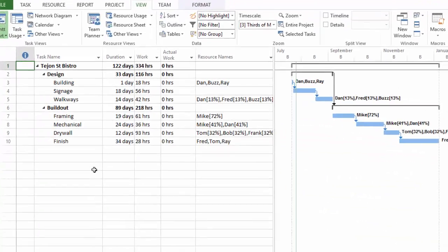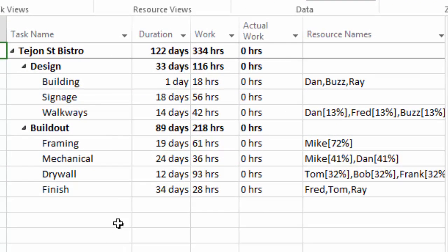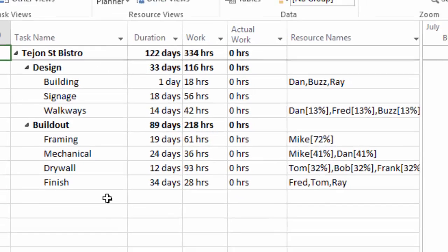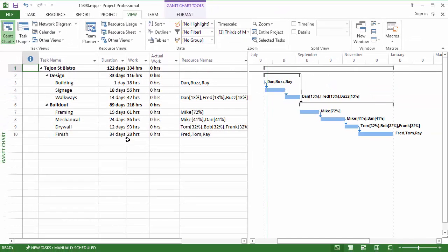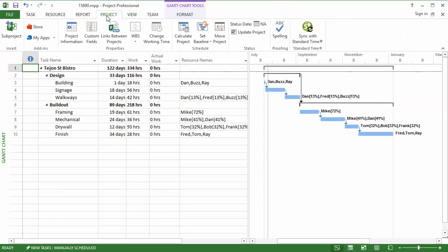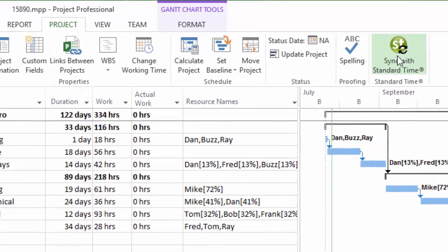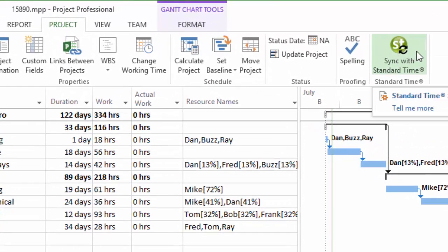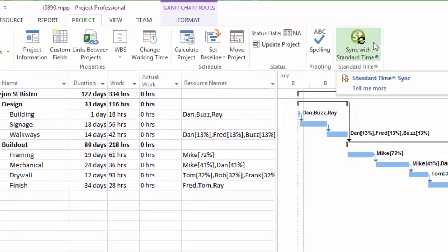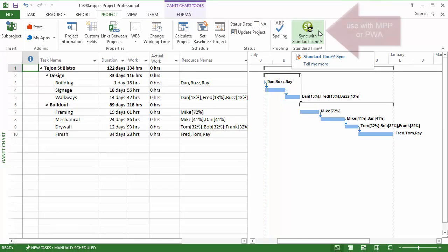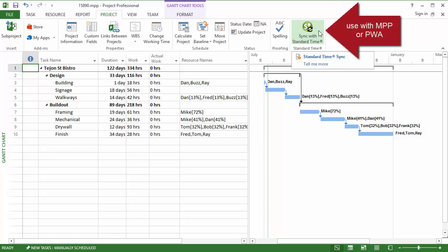Back to the Gantt chart. As soon as I perform the synchronization, you're going to see all of these tasks over in Standard Time. Then we can type some hours into the timesheet and get them back into Microsoft Project. Let's click the Project tab. Over on the right-hand side, you see a new button that's added here for the plug-in, and that allows you to synchronize with Standard Time. I'm going to click that.